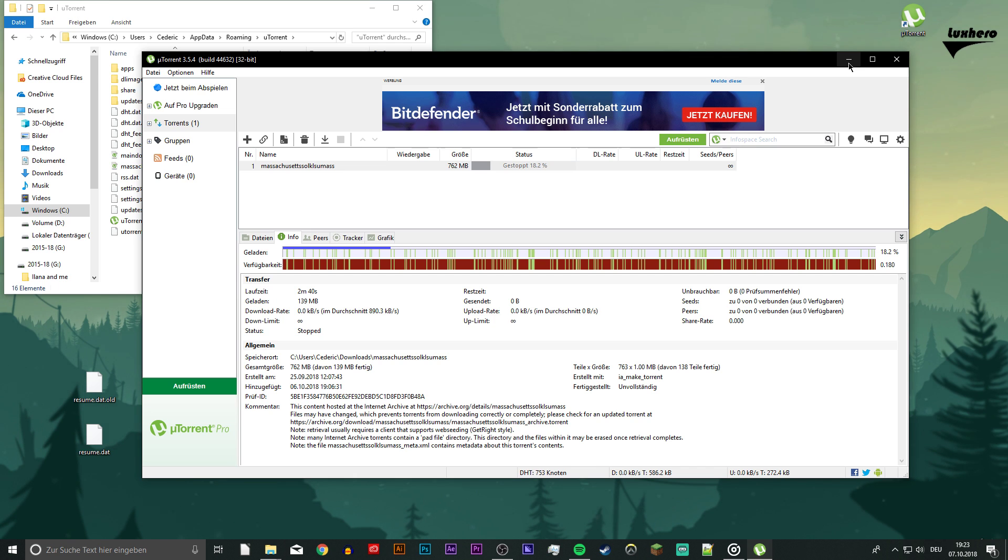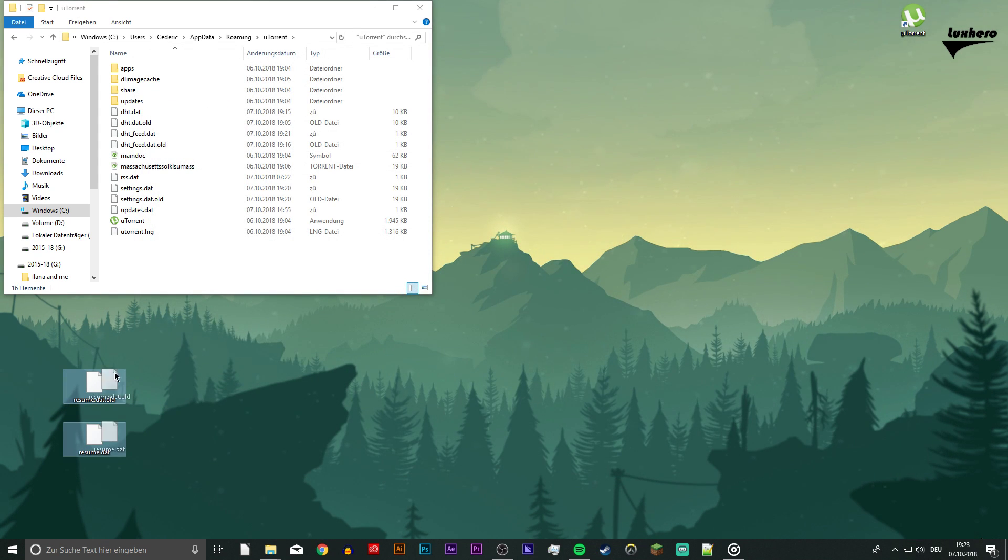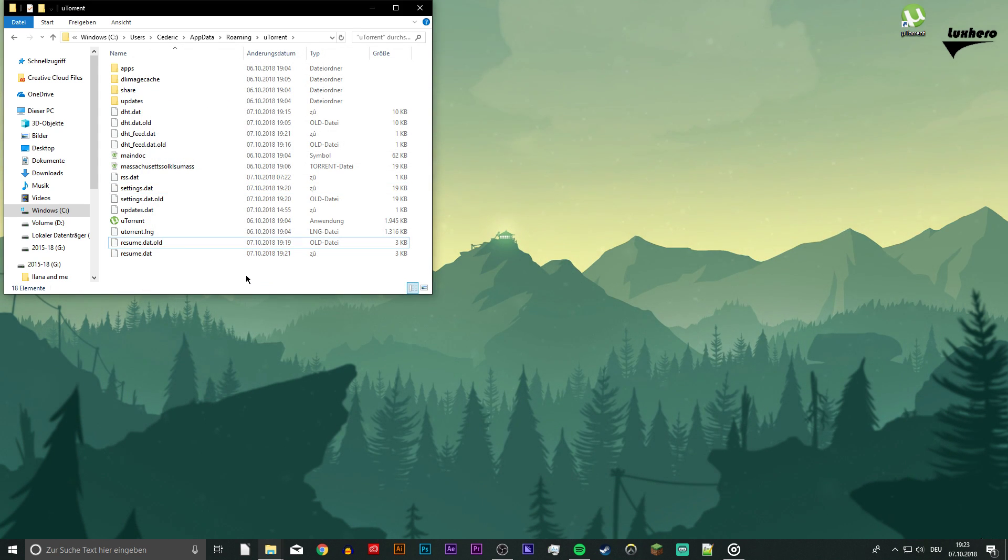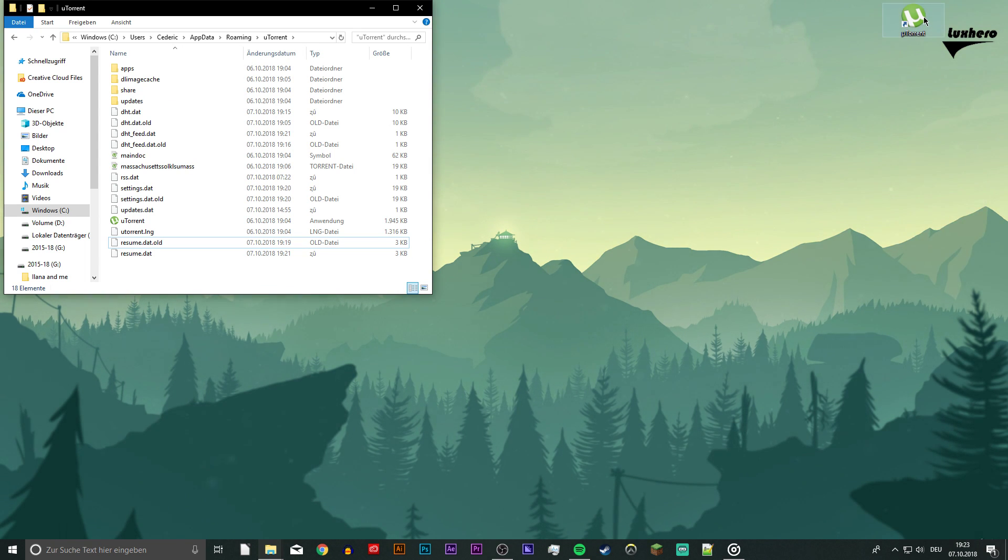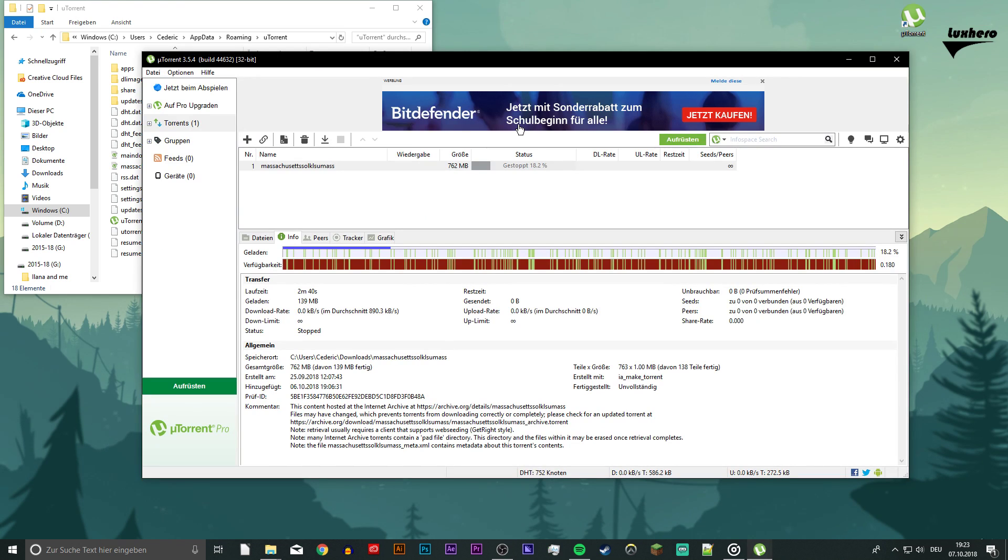Now close uTorrent and then drag the two files resume.dat and resume.dat.alt back into the folder you got them from. Finally, restart uTorrent. Your torrents should be back and they should start downloading.